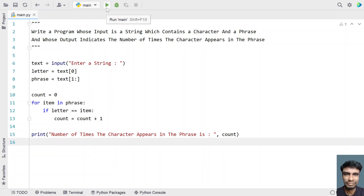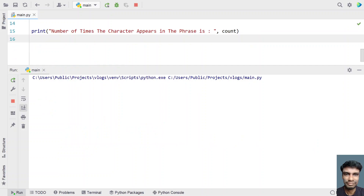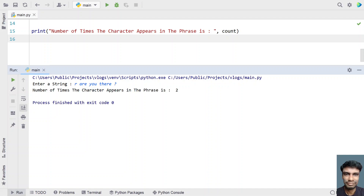Let me execute this and show you how it works. My first character is 'r' and the phrase is 'are you there'. You can see the number of times the character appears in the phrase is 2. The character 'r' appears the first time in 'are' and the second time in 'there'.